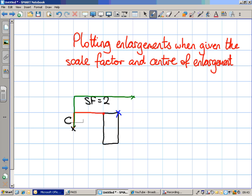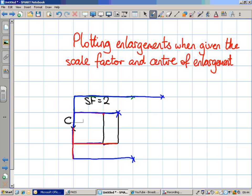For the top right-hand corner, from C that's up one and right three squares, so for the enlargement I go up two and right six. The bottom left-hand corner is down one and right two from C, so I go down two and right four. The bottom right-hand corner is down one and across three, so I go down two and right six. Joining those four points together gives a rectangle whose corners are each twice as far away from the centre of enlargement as the original. The enlargement is four squares long by two wide, while the original was two long by one wide — each side twice as long. Scale factor was two.